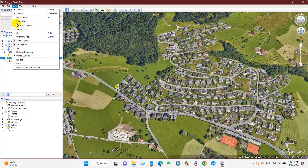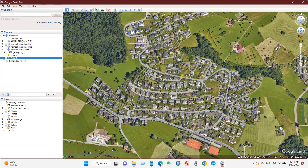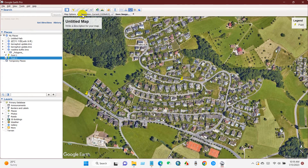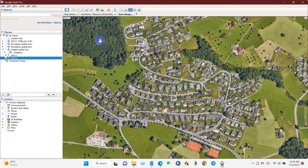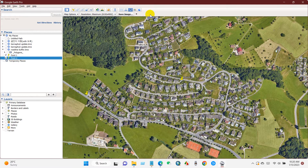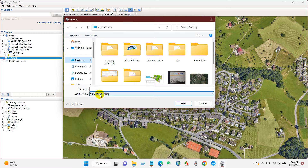After that, go to View and then Reset and Tilt and Compass. Save the image — select maximum resolution. Go to Map Options and uncheck the legend, scale, compass, title, and description. Then click Save Image. Select a location to save the image and rename it — I'm naming this AOI, meaning Area of Interest.